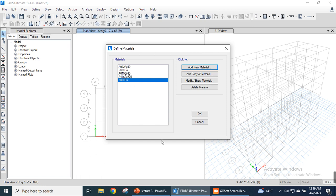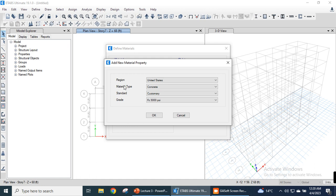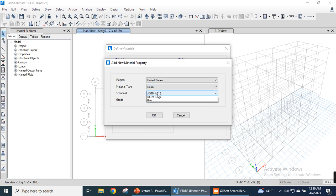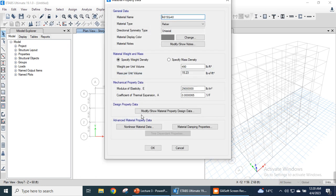We click OK. Now we have defined two types of concrete: 3000 psi and 5000 psi. Next we define two types of steel: Grade 60 steel and Grade 40 steel. Grade 60 steel is already available. To define Grade 40 steel, we add a new material, set the type as rebar, and the code will be ASTM A615 Grade 40. Click OK.